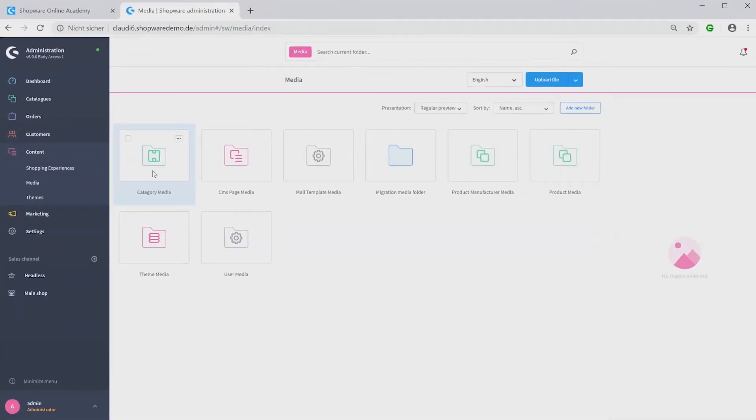Now you will see all your media content listed in already existing folders. For example, the product media, which contains all product pictures you want to display on your storefront.